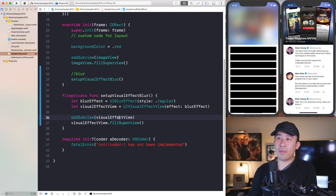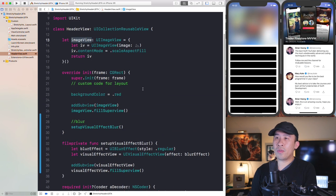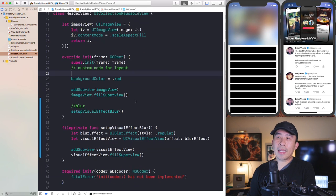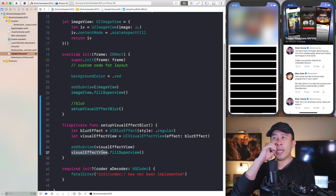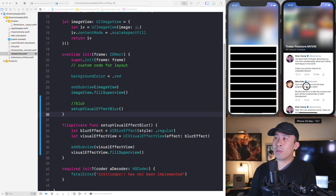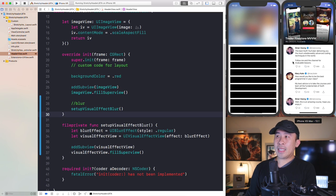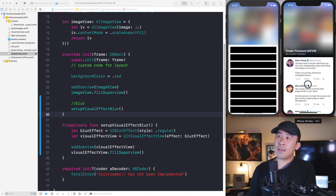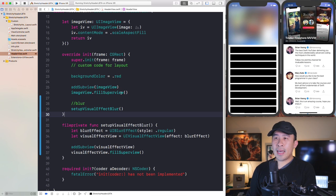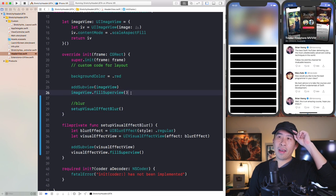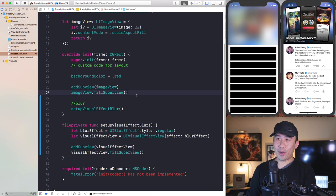Once you do this, the header will blur out anything underneath the visual effect view in terms of Z-index — currently that's just the image view. If you add something like a label, it will blur that out too, as long as the label is underneath the visual effect. Now the question is: how do you get the blur to intensify manually as you drag up and down your collection view? That's the tricky part.